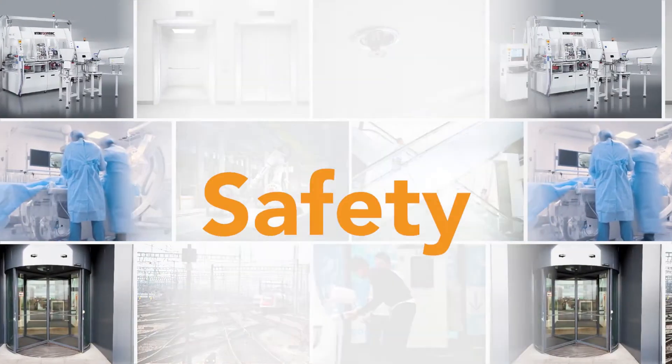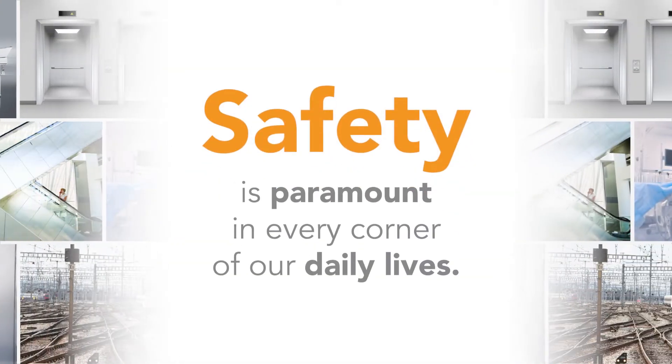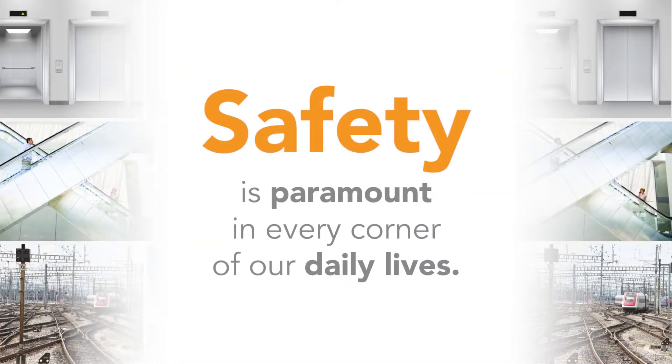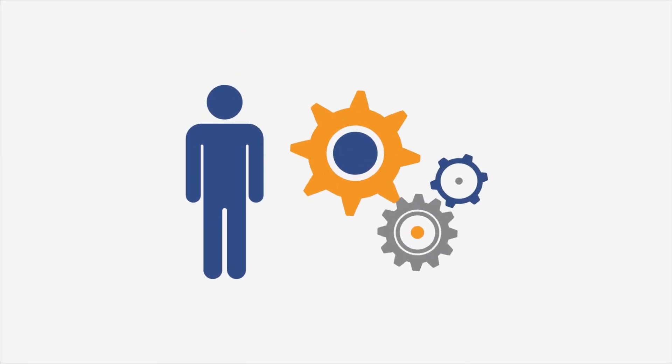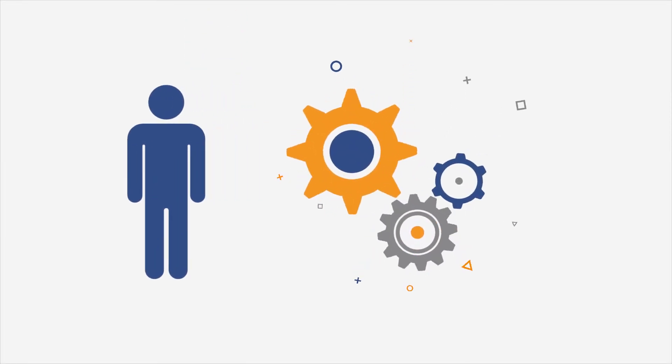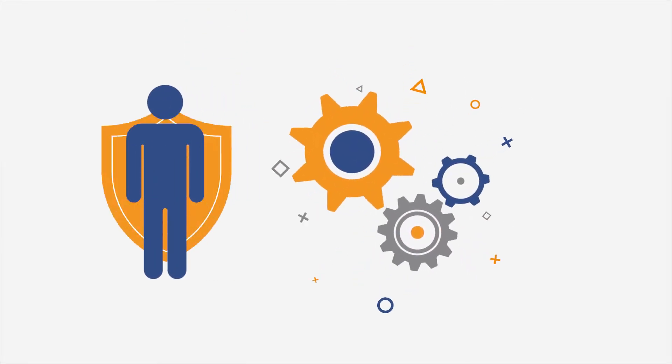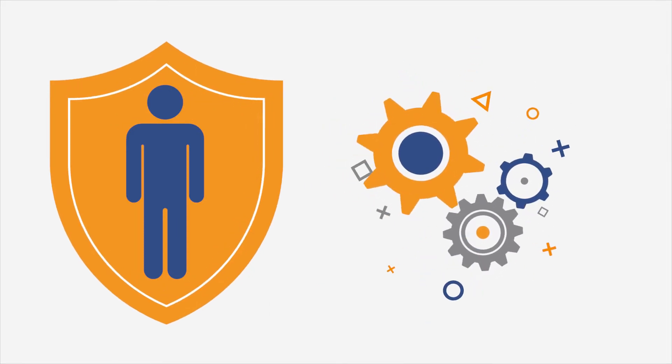Safety is paramount in every corner of our daily lives. Safety in human-machine interaction has one goal, protecting humans in the event of a failure of the operating application.